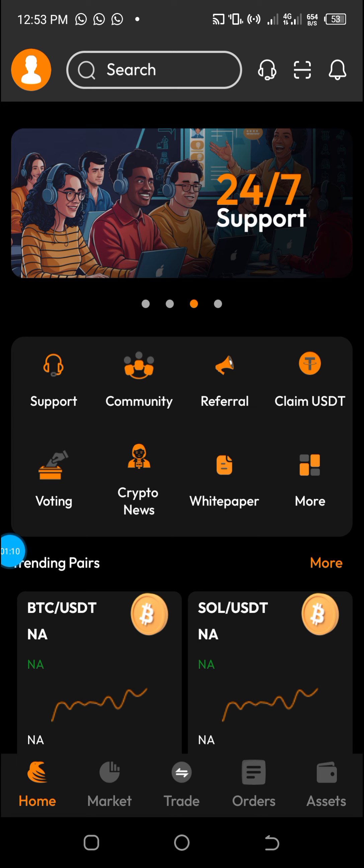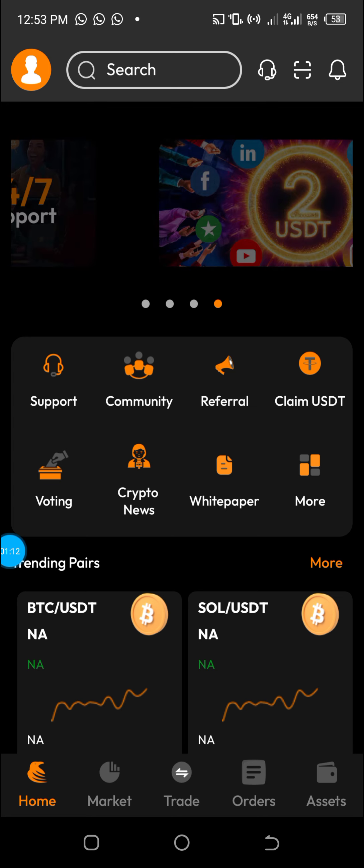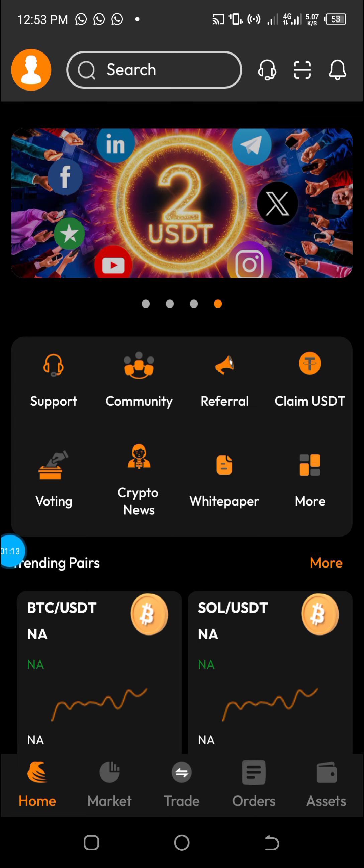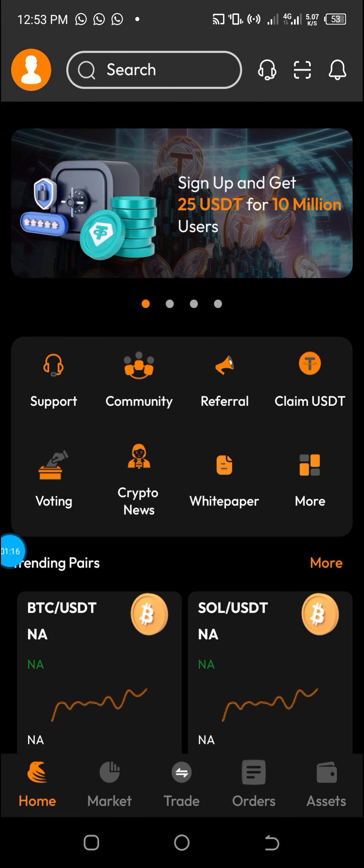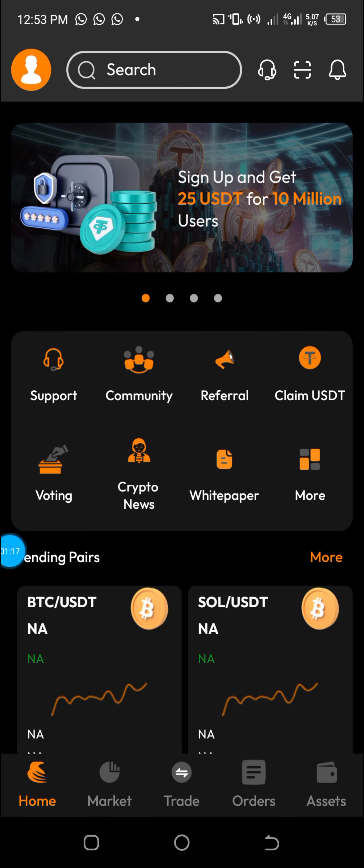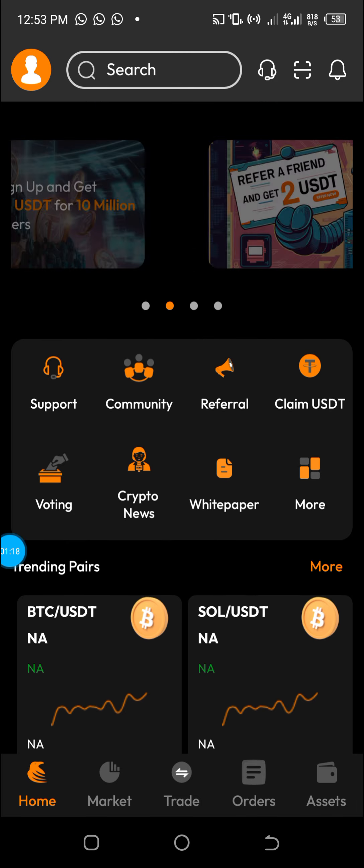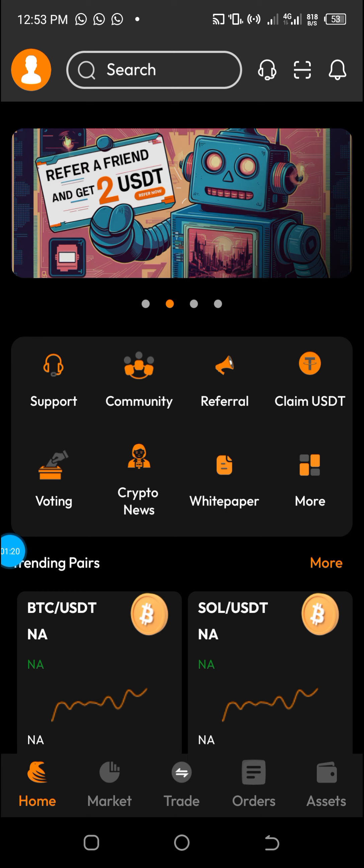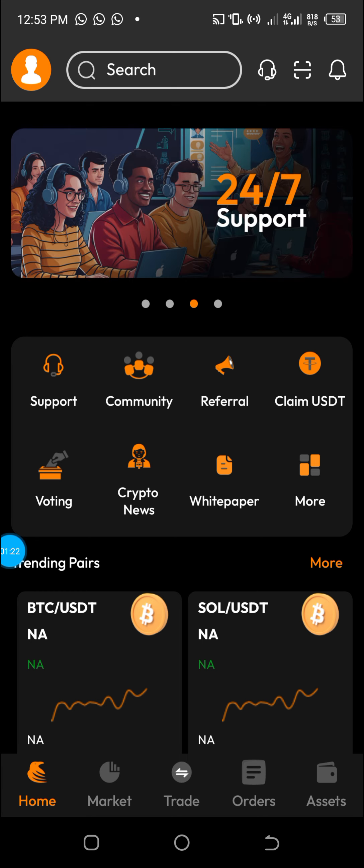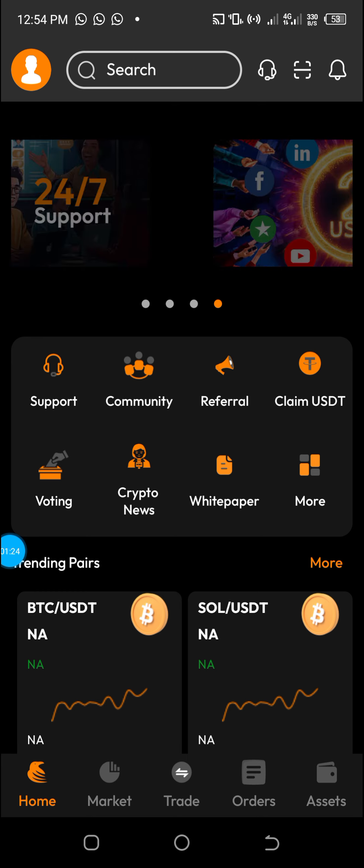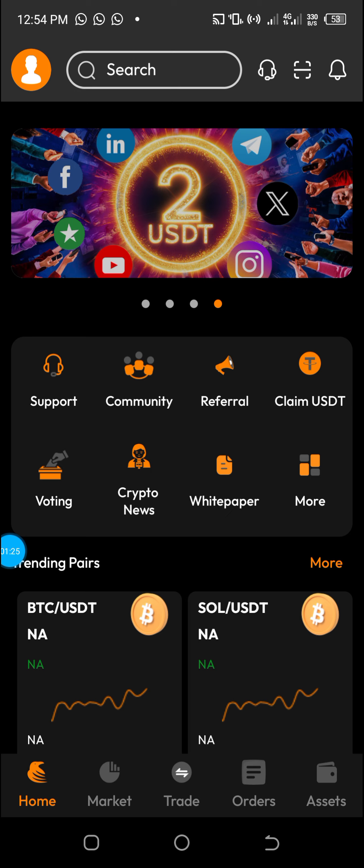So in the description of this video, I will drop a referral code and a referral link. Just click on it, create an account, and then install the app.